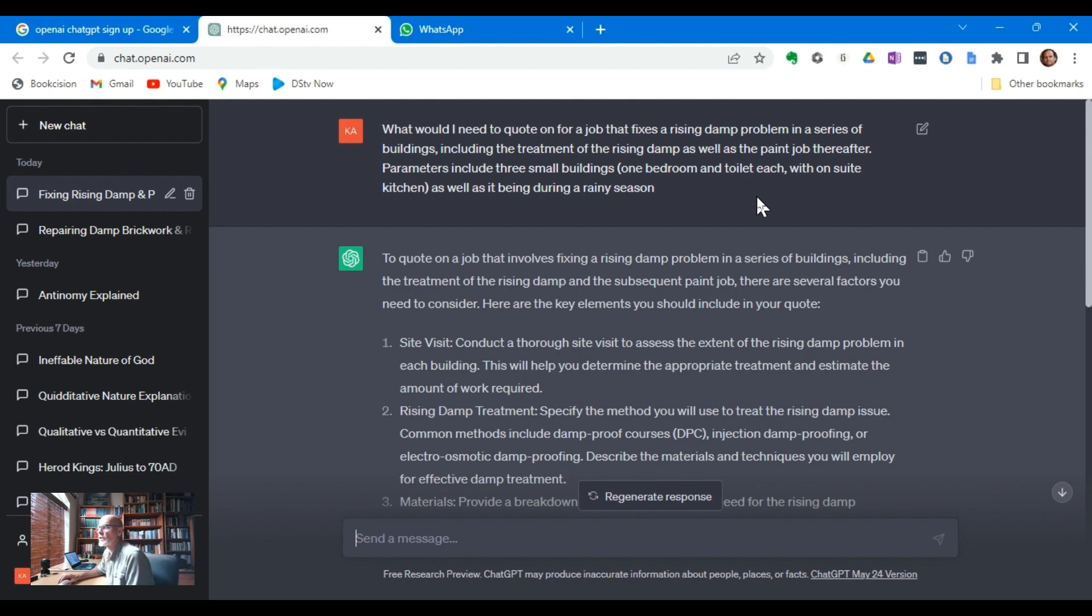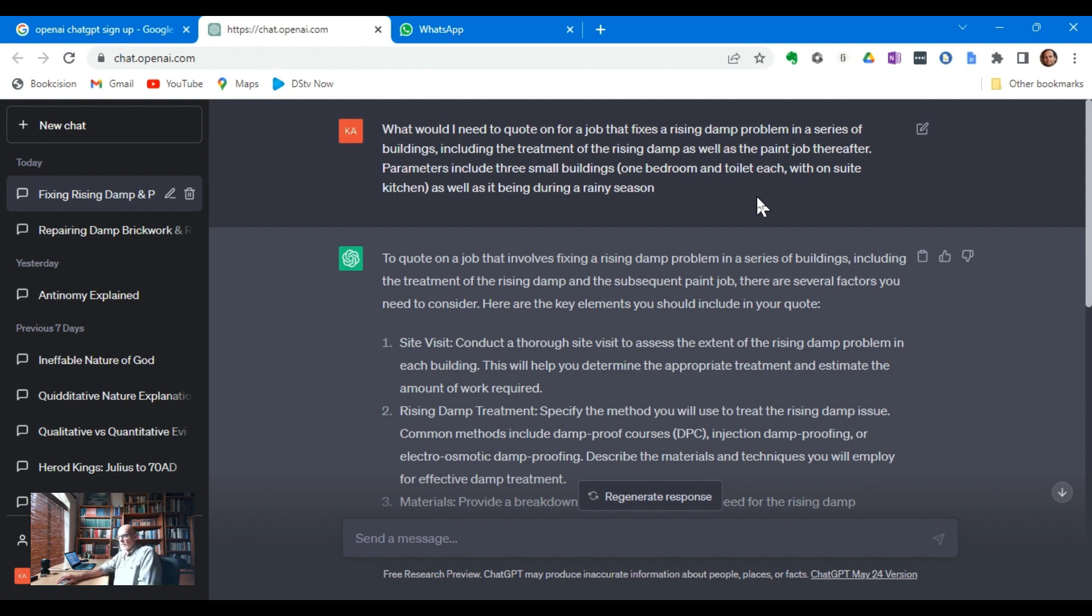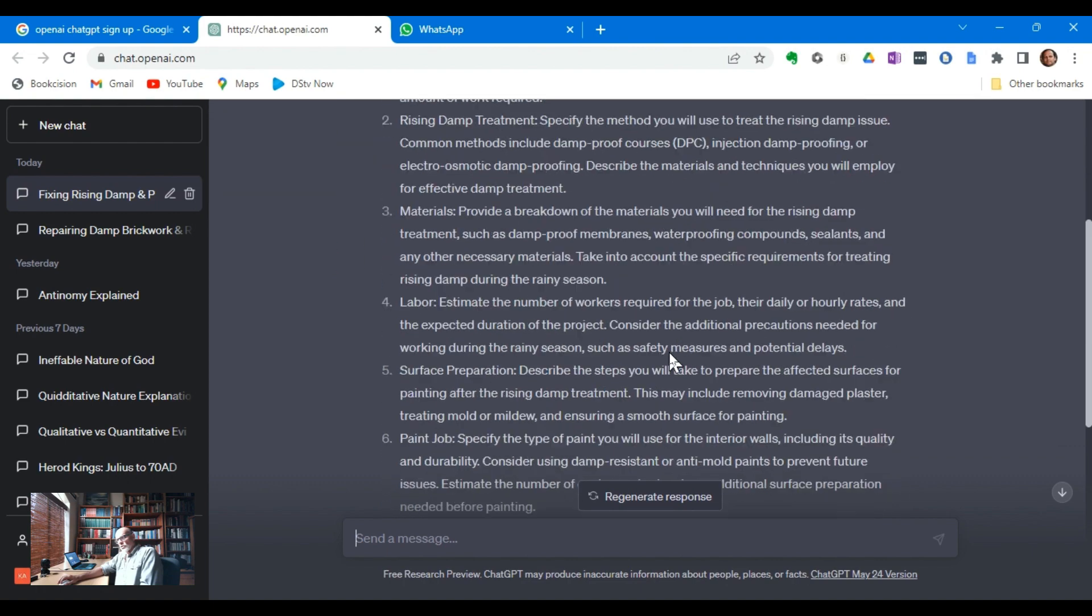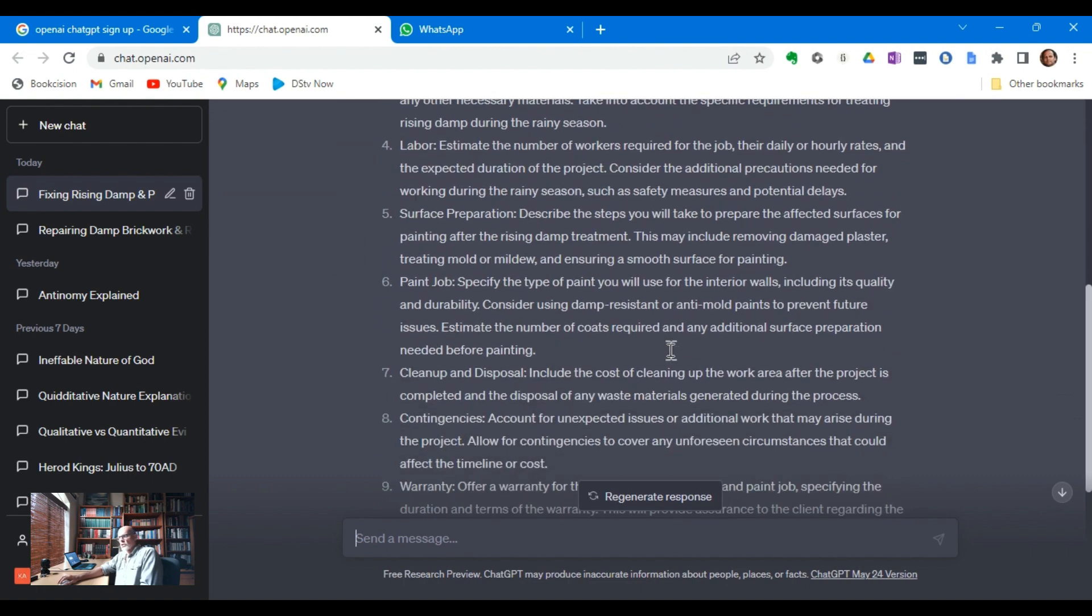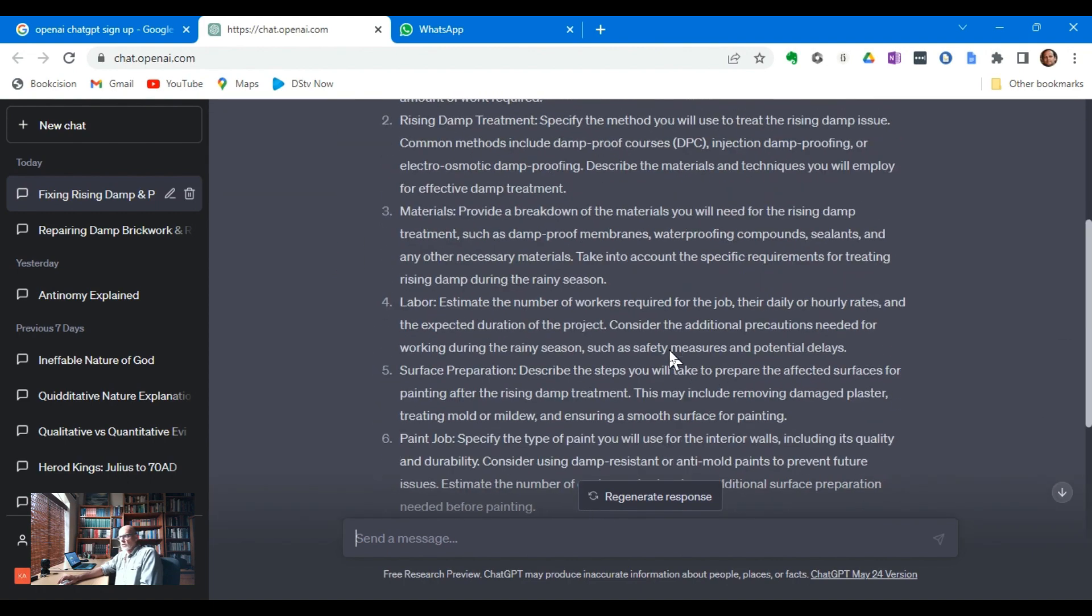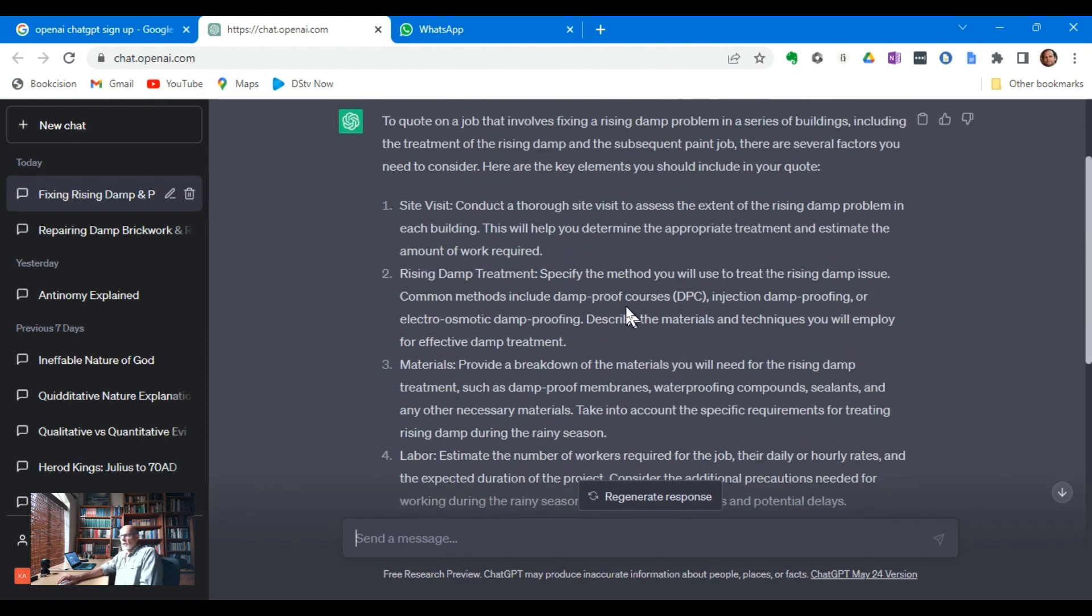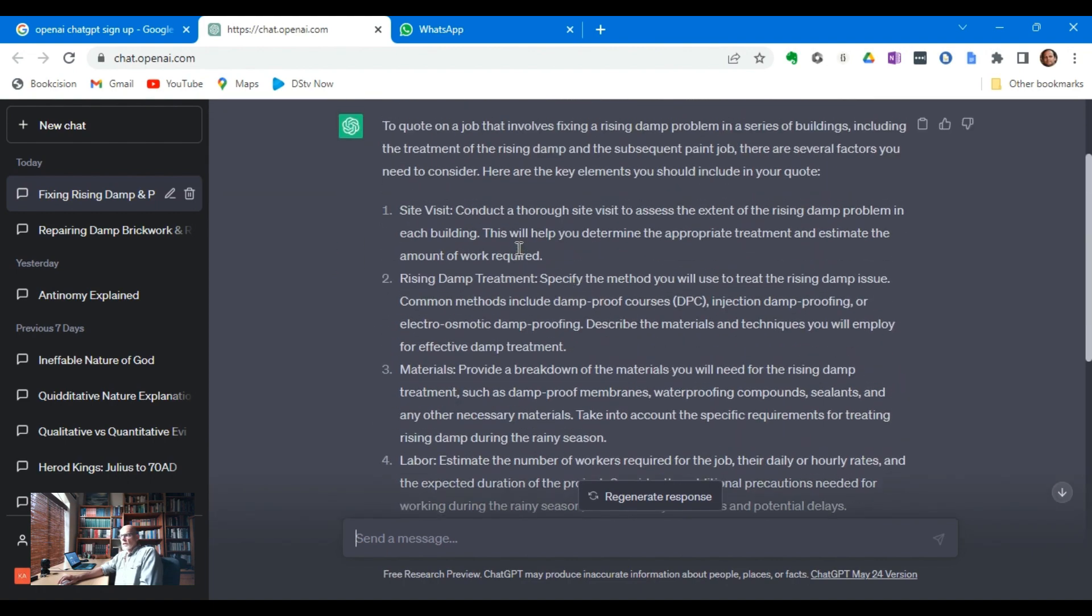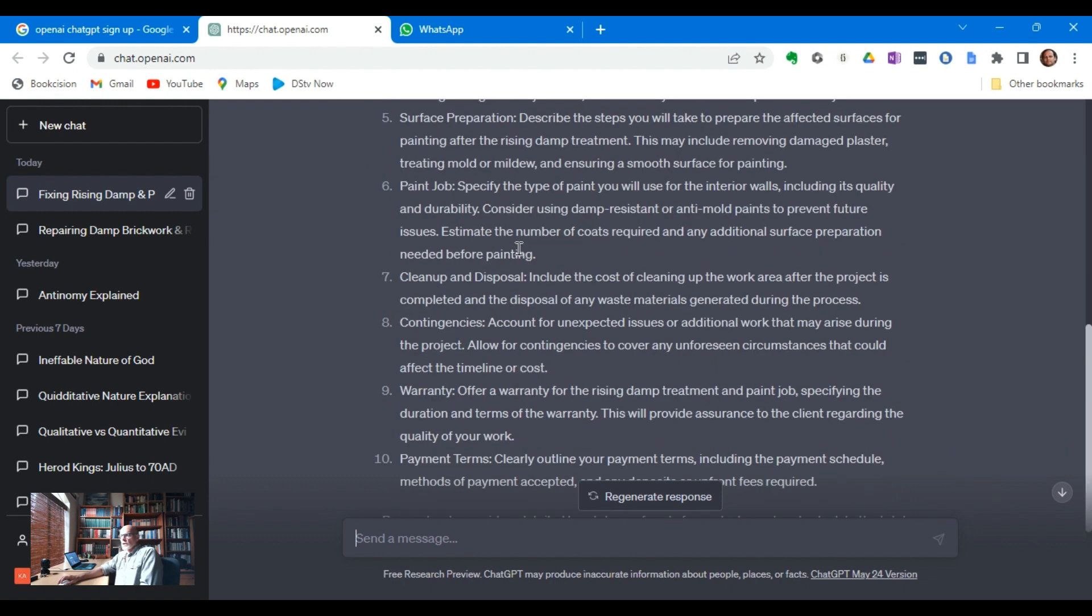Parameters include three small buildings, one bedroom and toilet, each with en suite kitchen, as well as it being during a rainy season. Remember, ChatGPT is iterative and you can ask a question after another question. There's the answer it gave.